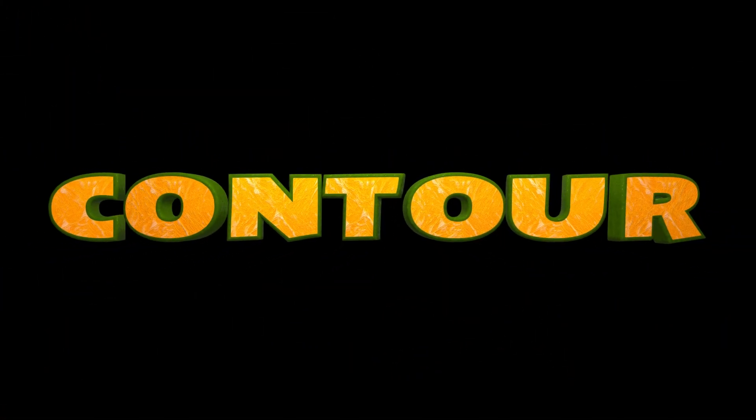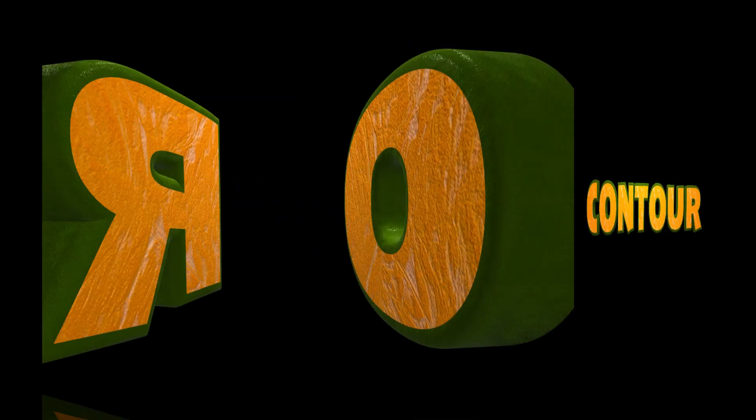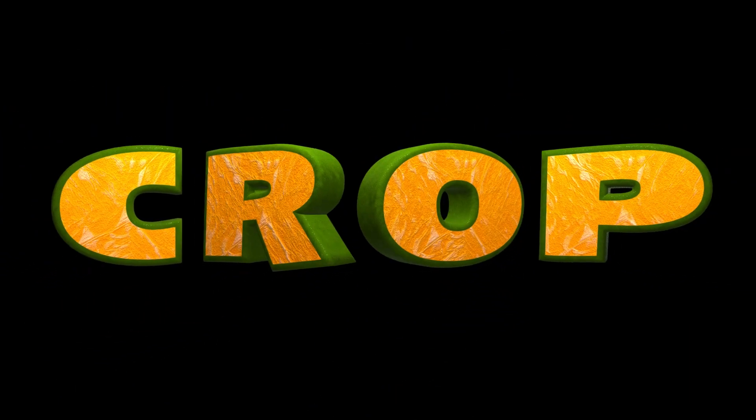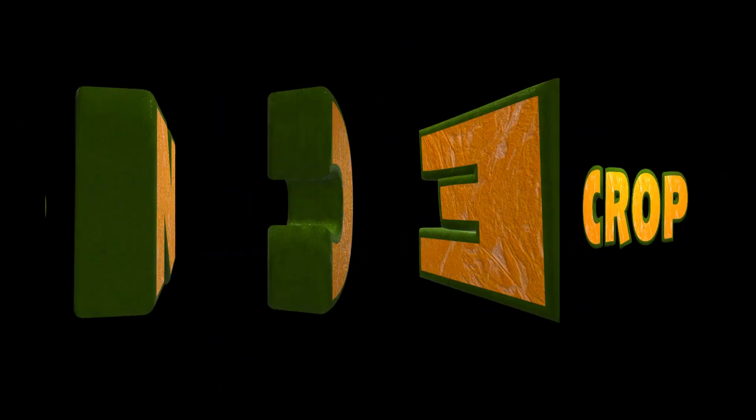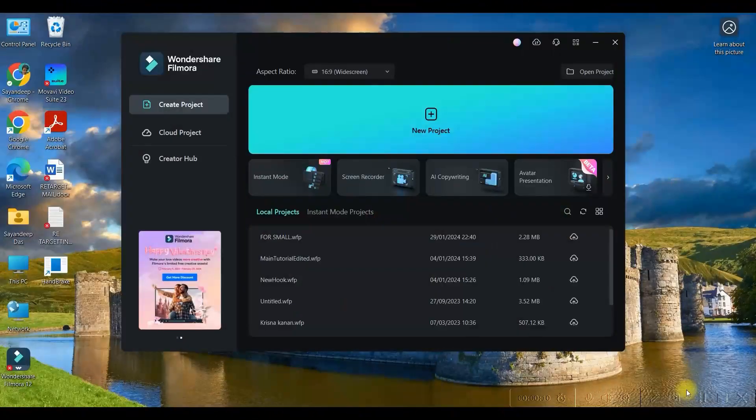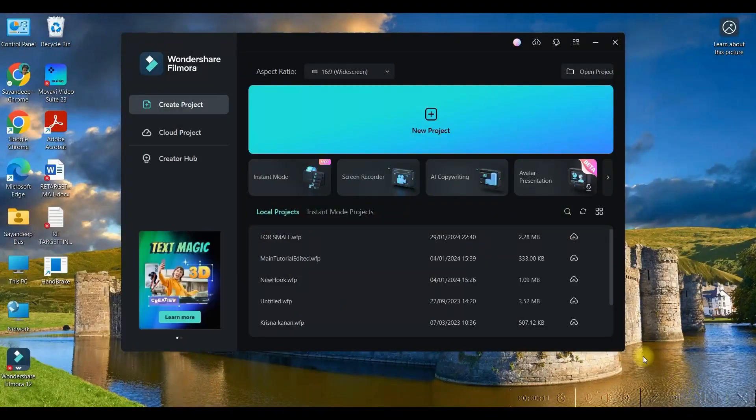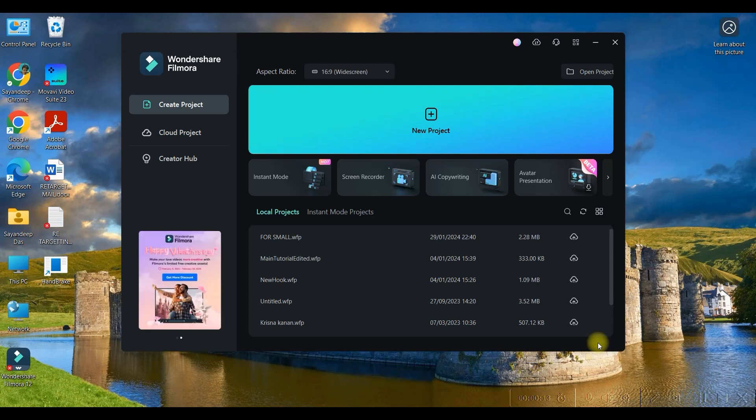So we will be using a three-step process, the 3C process, which is contour, crop, and conceal. For this I am using Filmora 12. You may use any video editing software. The process will remain same.